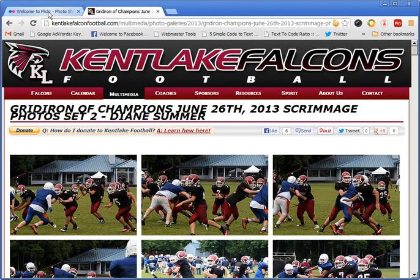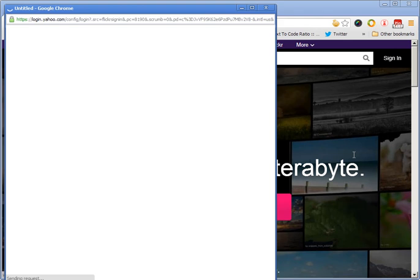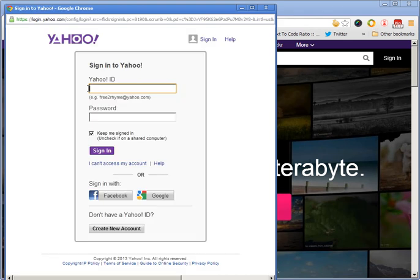Let's head over to Flickr and we'll sign in real quick. If you don't have a Yahoo account, that's one of the easiest ways to do it. You don't have to use Yahoo — you can also use Facebook or your Gmail account. Let me sign in real quick.